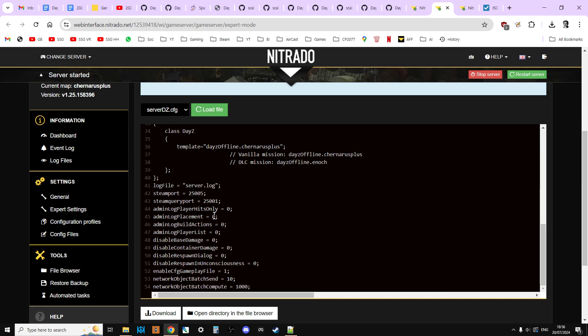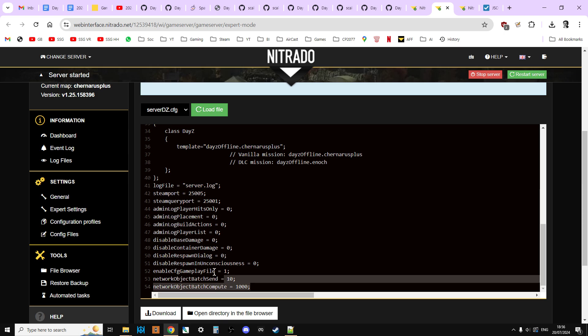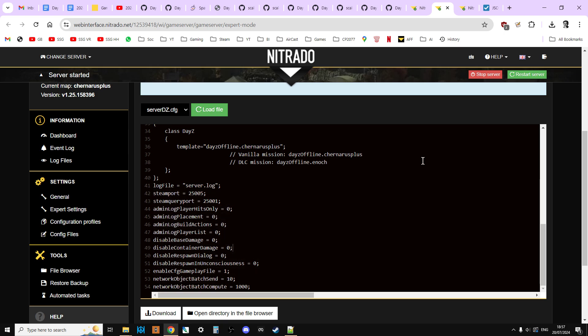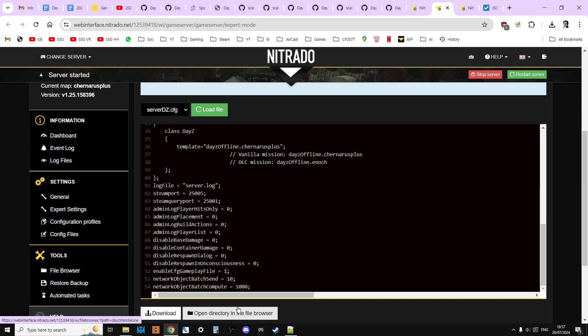So this is kind of a file that tells the server certain settings that it should start off with, including things like the map that it should start off. But also down here, there's some really important stuff. And so what you'll want to do is you'll want to click stop server, and you'll want to make sure that enable CFG gameplay file equals one. You can see it already is on my server, because I've already done it. It should be zero on yours if yours is a fresh server. So change that to one.